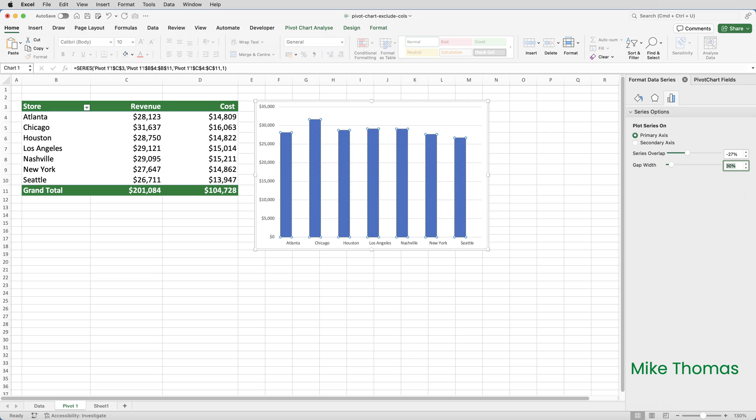They just have no fill, so you can't see them. The trick now is to change the series overlap, which you can see on the right hand side of the screen in the format data series panel. But I'll explain before I do it what the series overlap is. It's basically how much the bars overlap each other.